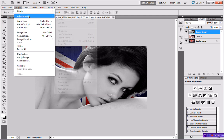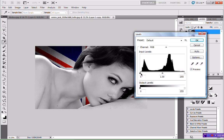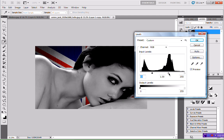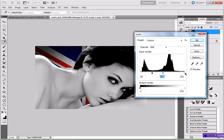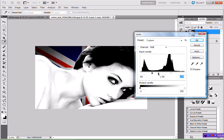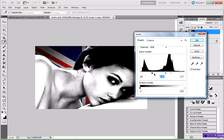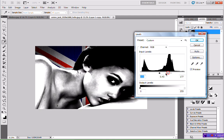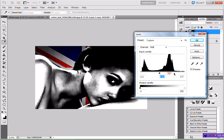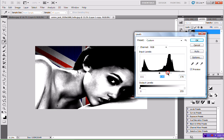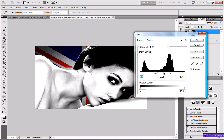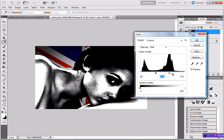Then head back to Image > Adjustments > Levels. We're going to want to get rid of as much of the grey as we can so it's mainly black and white — you can do that by fiddling with these arrows. You don't want all the grey to be gone, but you're definitely trying to get rid of some of it. There's still grey in there but more black and white, and that will create depth. Hit OK.